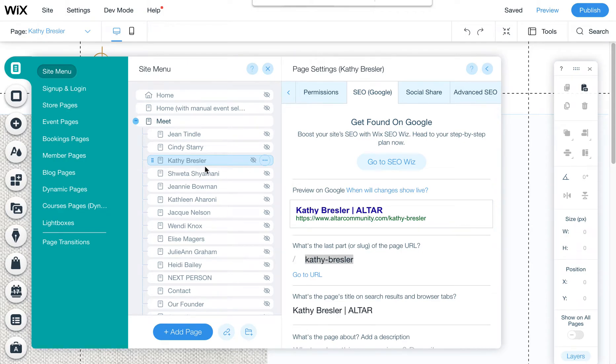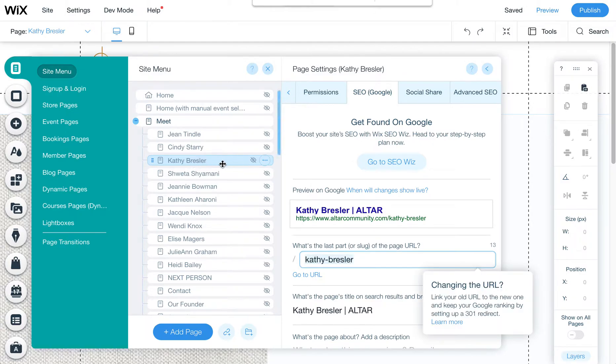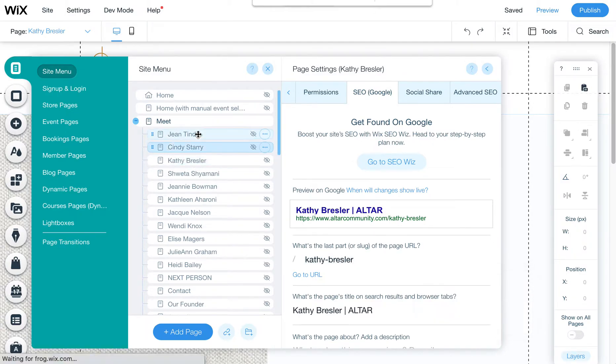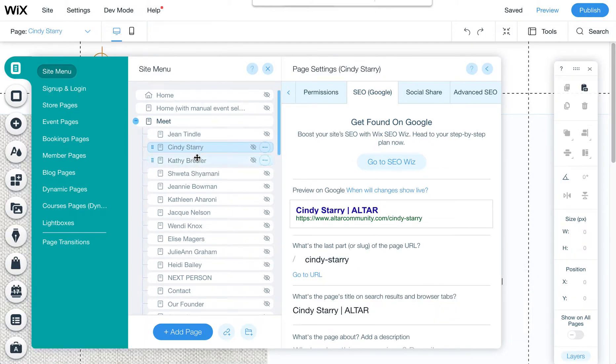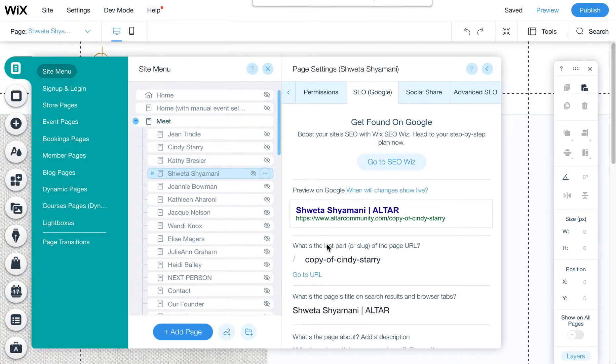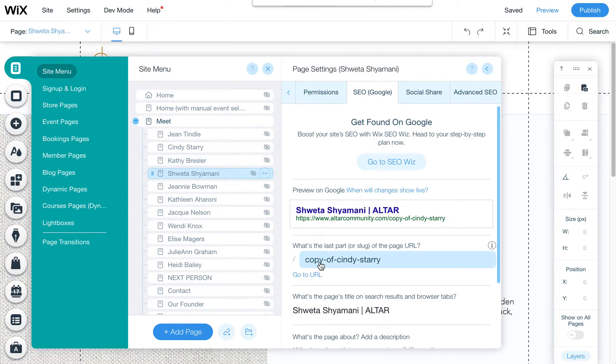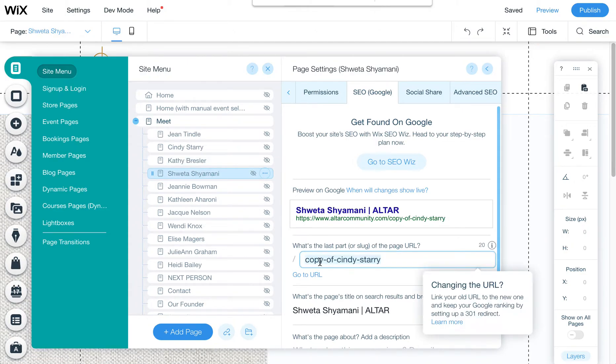All right, I wanted to quickly show you how to change the URLs of the new pages that you're creating. If you click here on each one of these people, you'll notice that if you're duplicating them, it's going to say copy of.